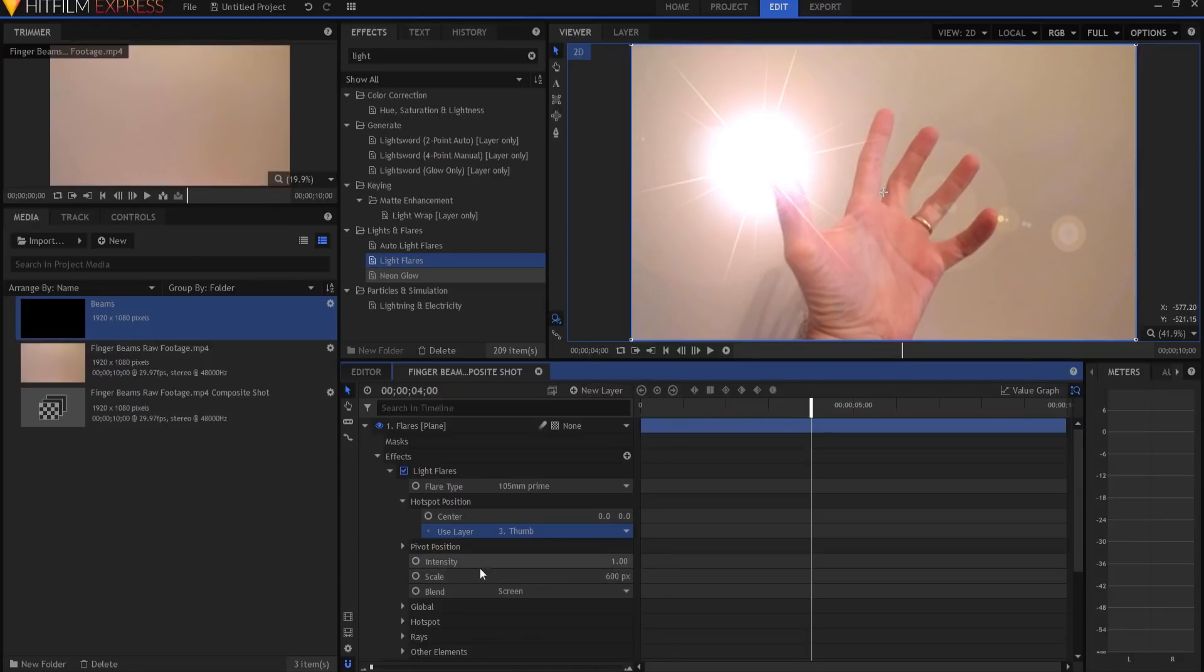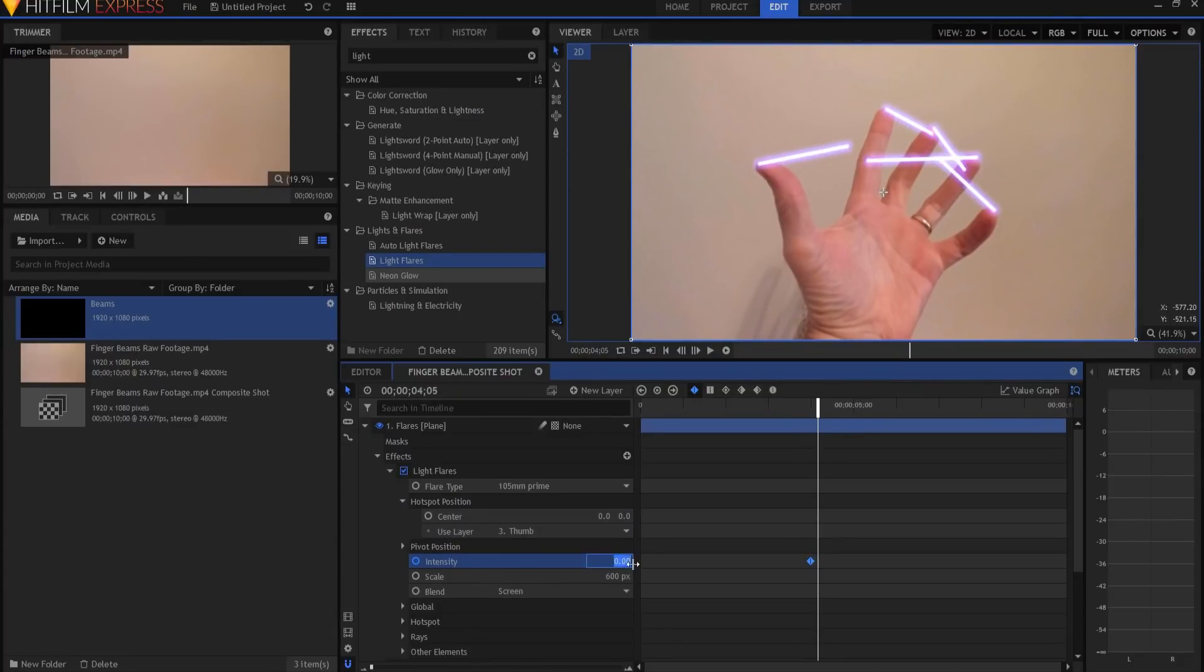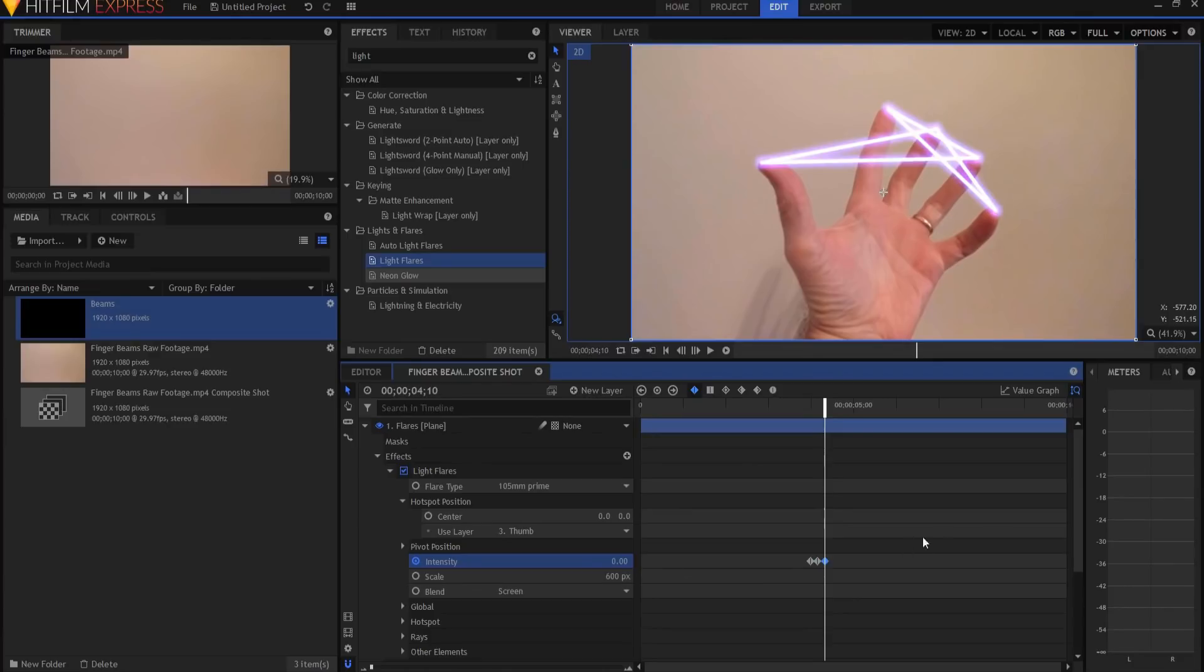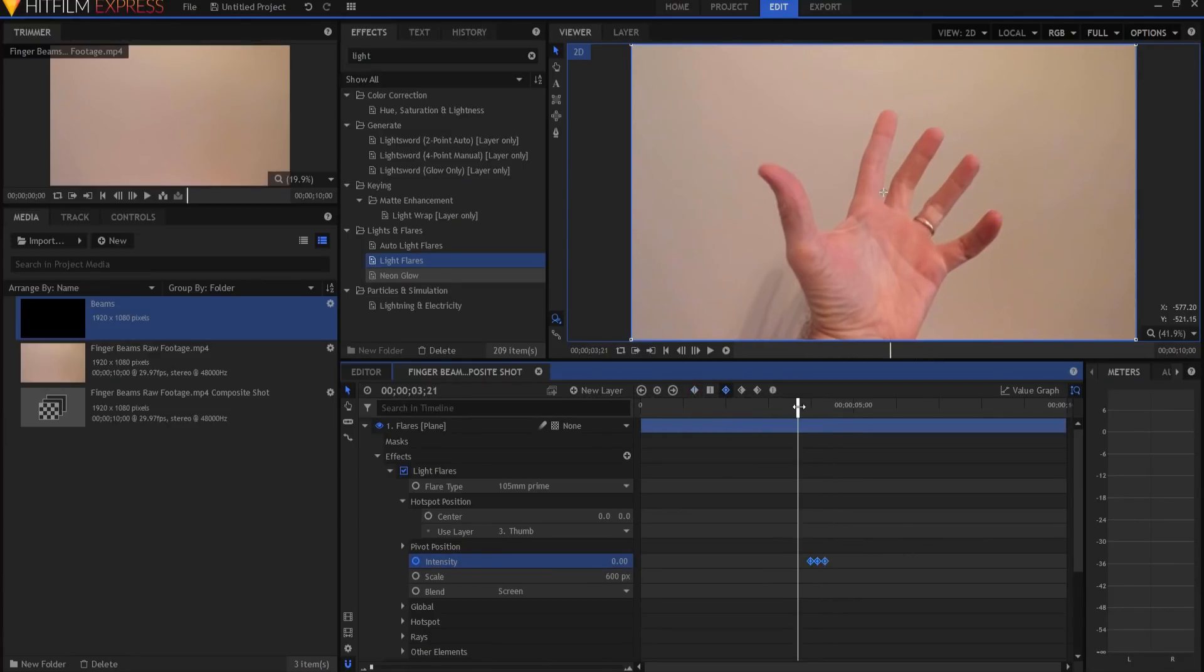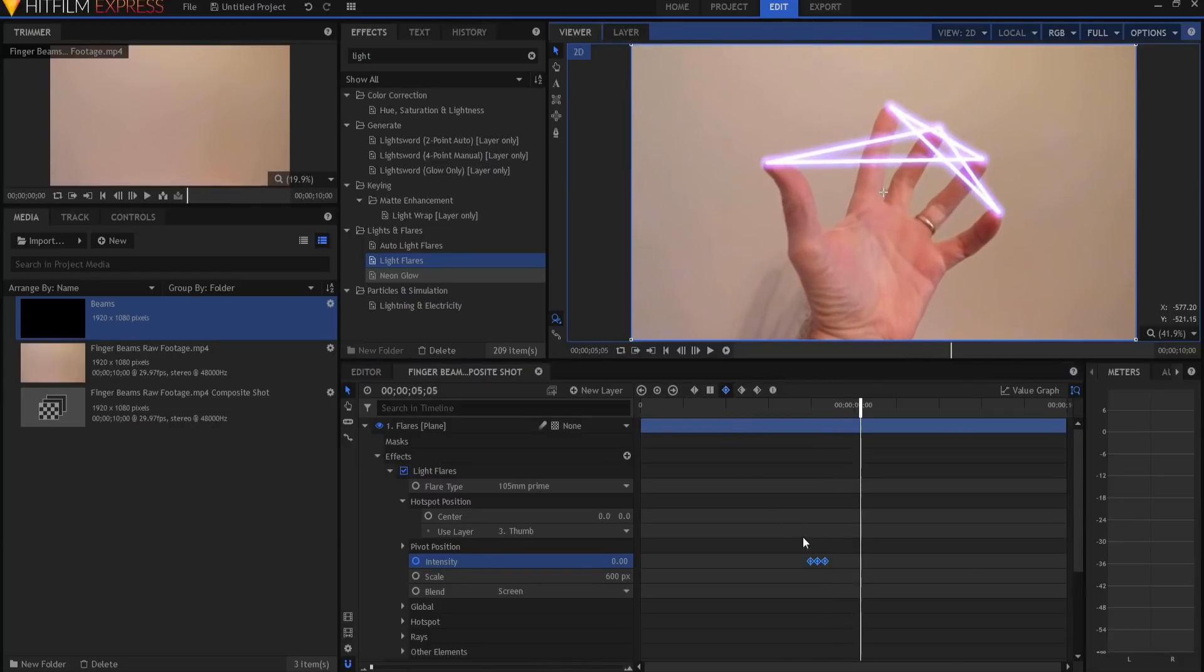Now what I want to do is I want to keyframe the intensity and drop it down to zero. Move forward about five frames, and then have it come up to about one. And then move forward five more frames and back down to zero. Make those all smooth keyframes. And so then what you have is that little flare that happens, just like that. And so now everything is set.